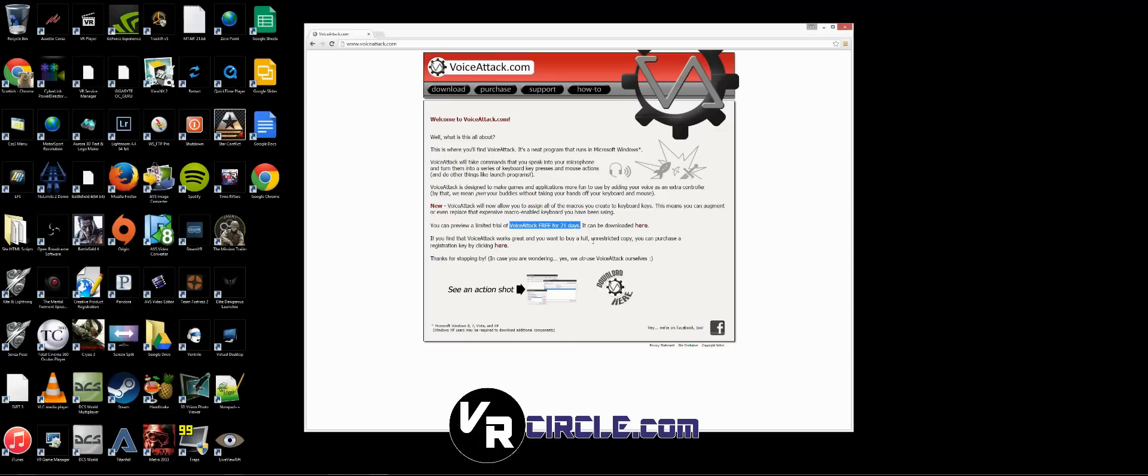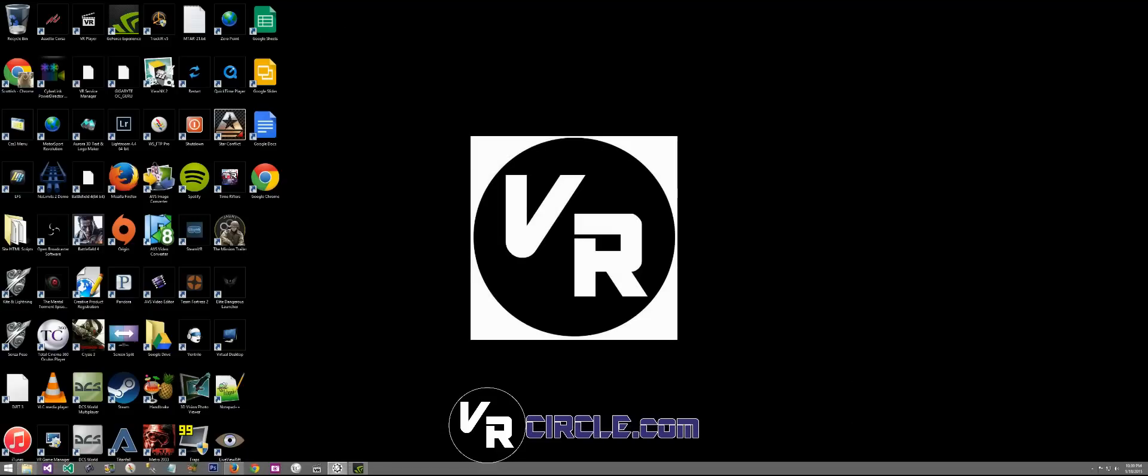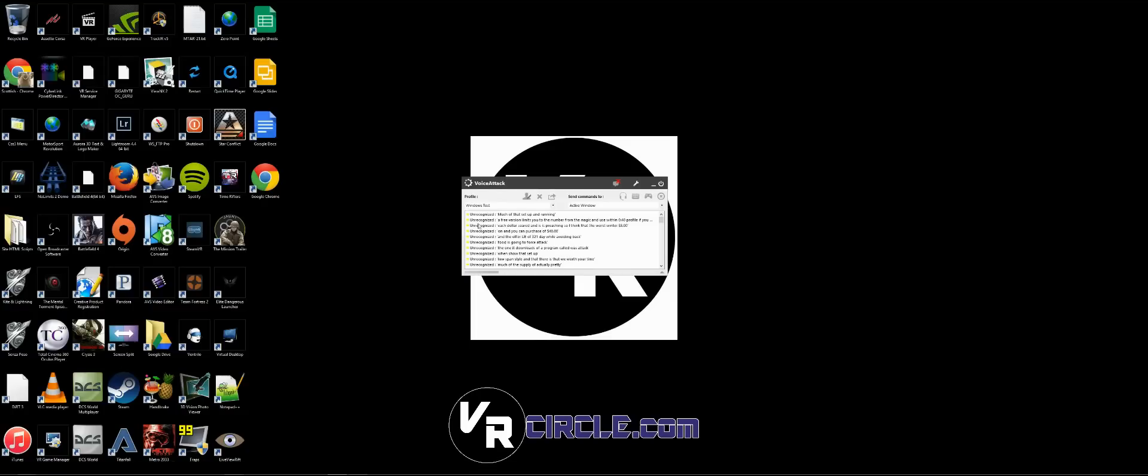so I'd say it's definitely worth your eight dollars. The free version limits you to the number of commands you can use, and I think it gives you one profile. If you want to use it for Windows and various games, you want to be able to set up various profiles. Once you have that set up and running, you go through and set up your new profile. I've got